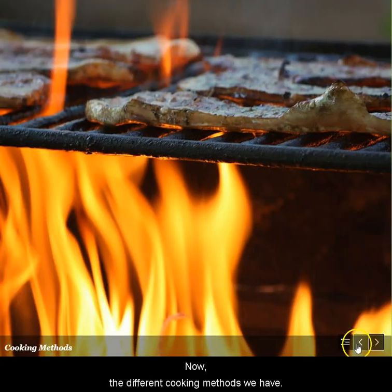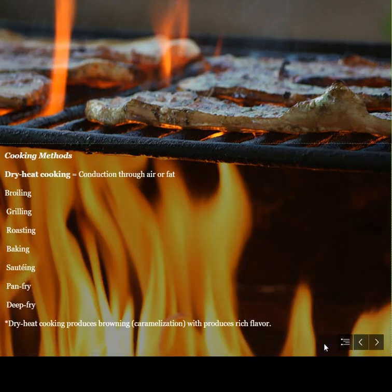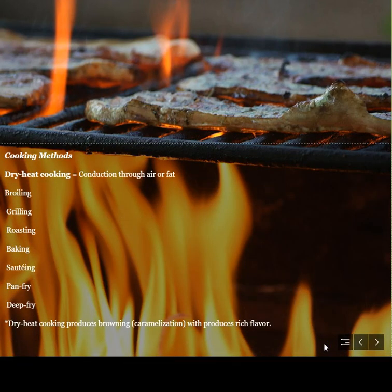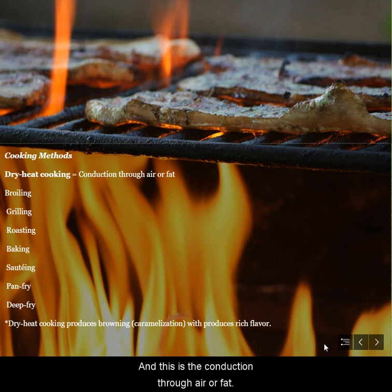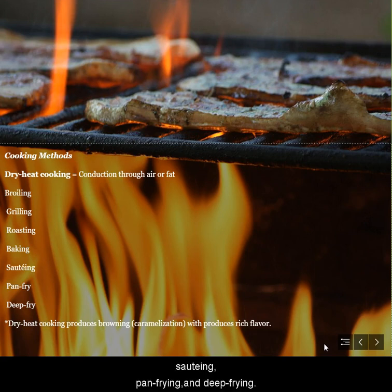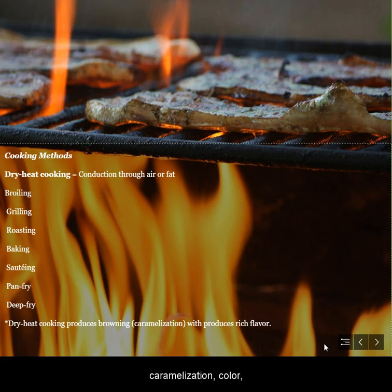Now, different cooking methods. The first one we're going to talk about is dry heat cooking method, and this is the conduction through air or fat. You have broiling, grilling, roasting, baking, sautéing, pan frying, and deep frying. Remember that these processes help to create caramelization, color, flavor, and texture.